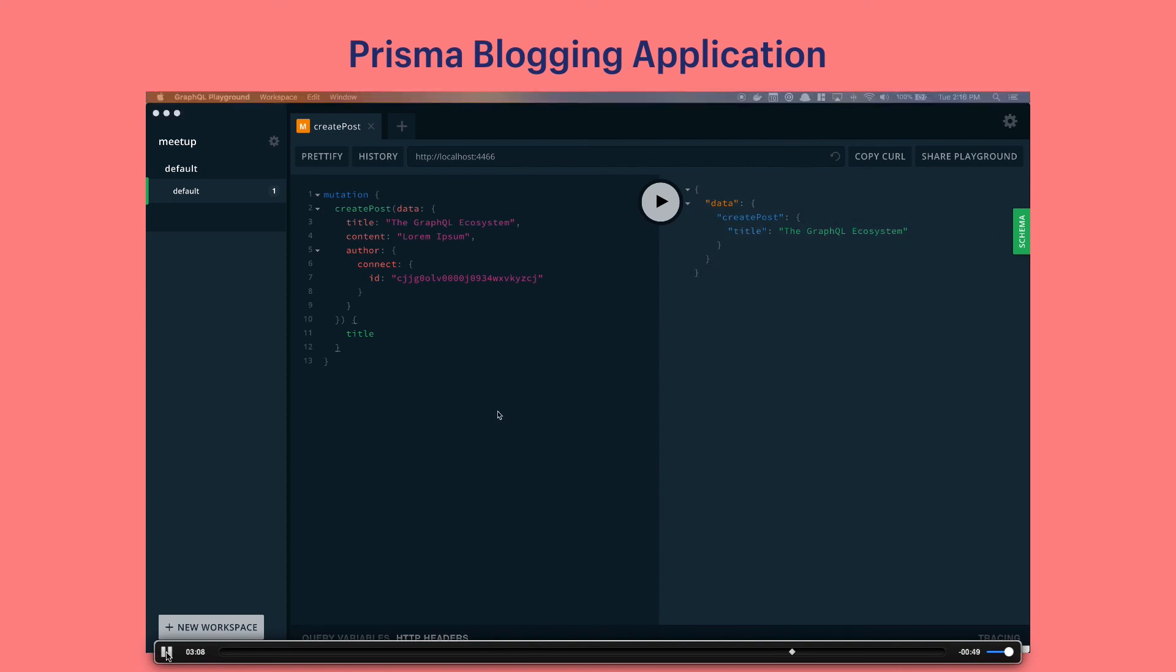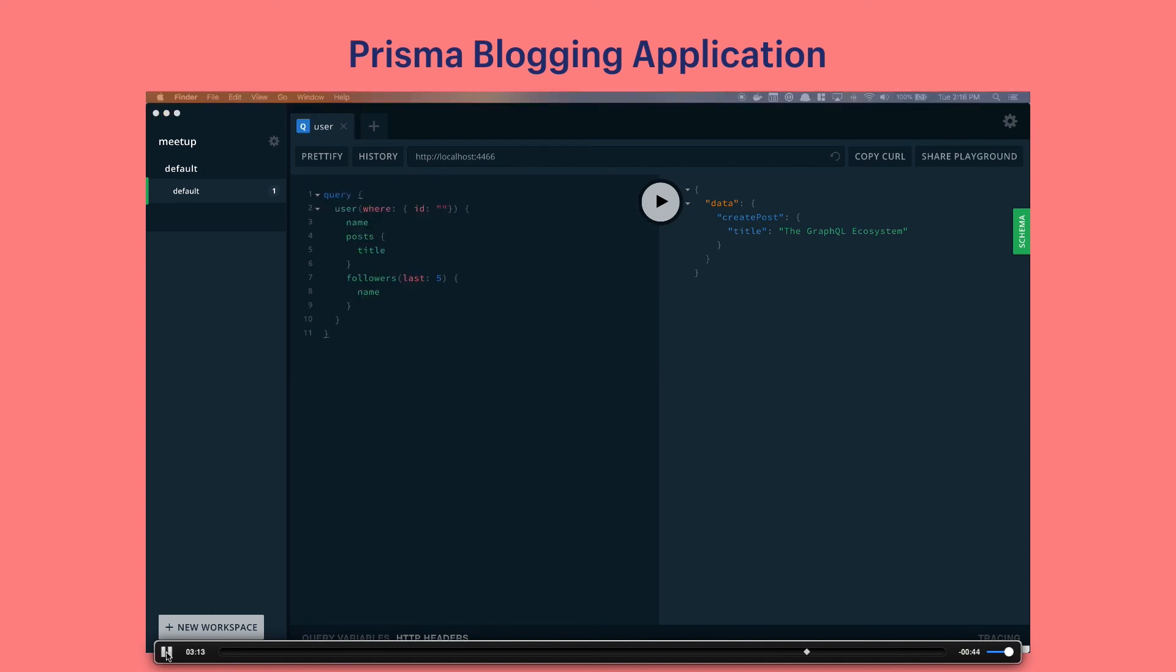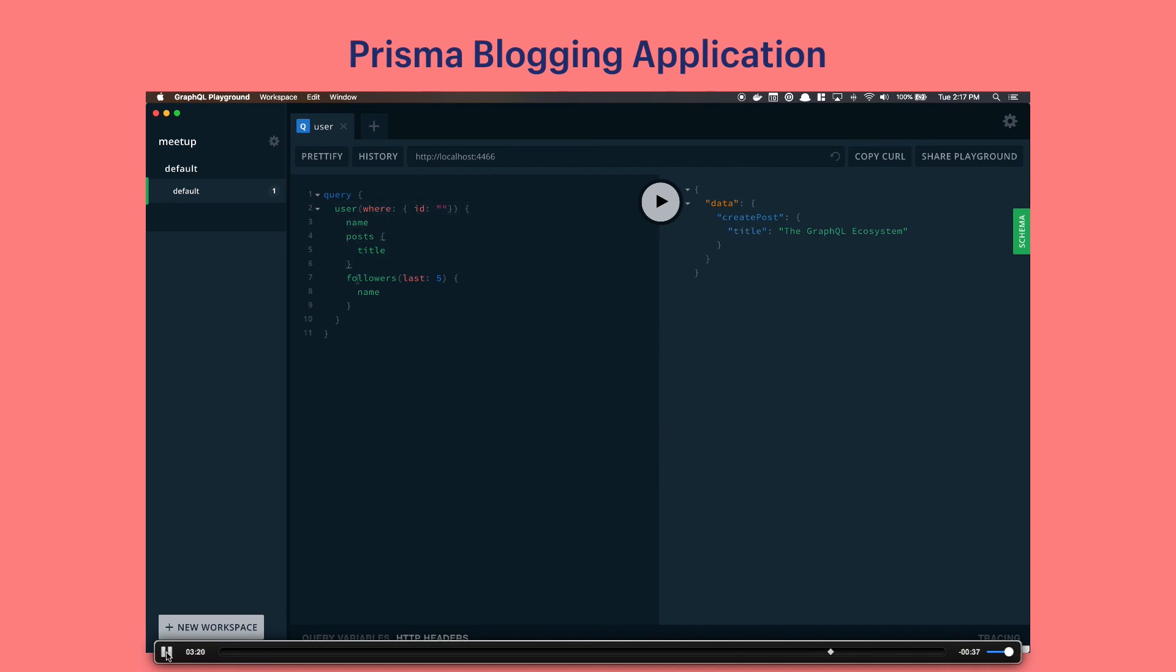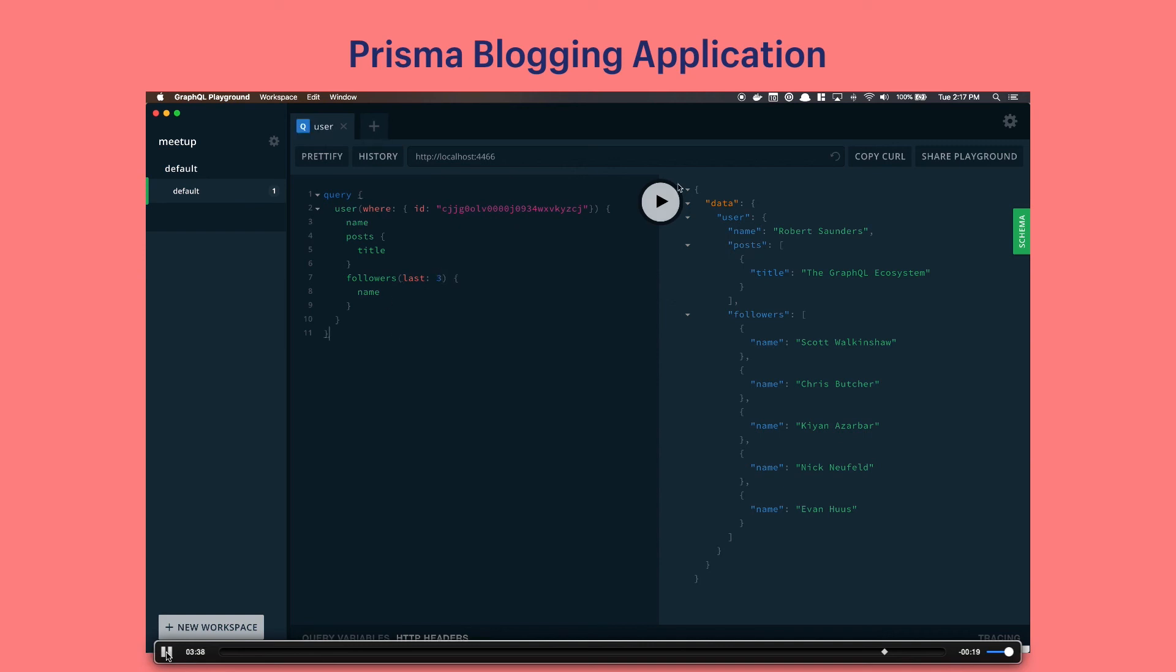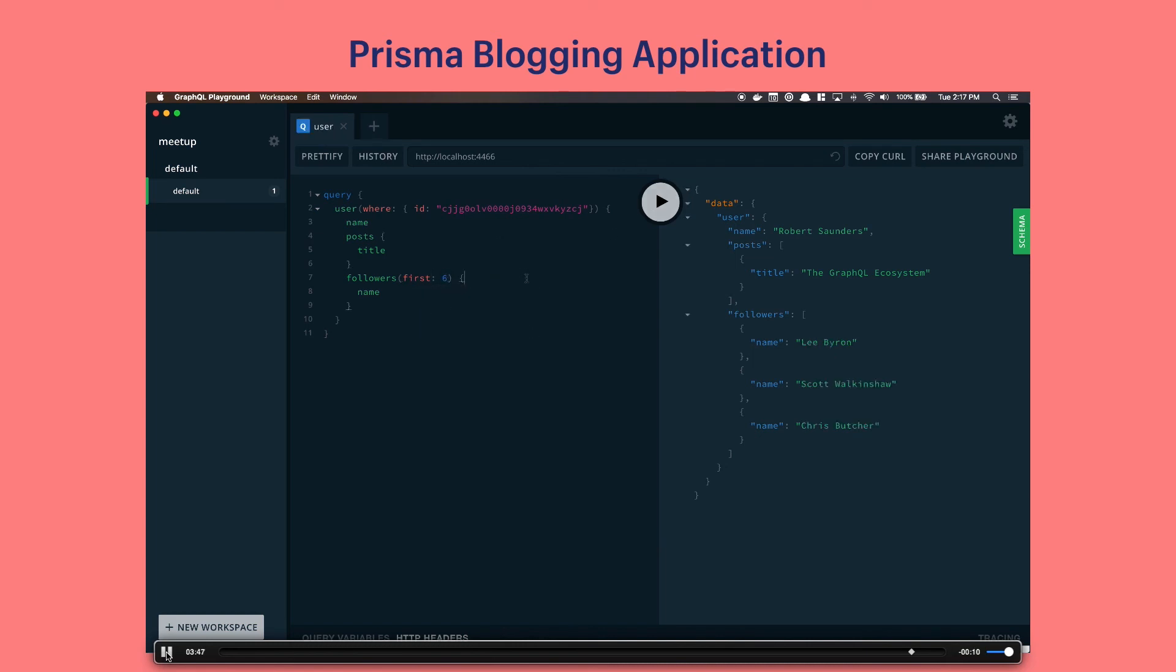Now that all of the data is in the database we can make that original query that we made earlier. This is exactly the same query that we made before, on the last five followers and we're going to use my user ID. And we're going to run this query. And we get exactly what we want back. So we get the username, the post, and the last five followers. And we can change that to be the last three and we'll get our last three followers as well. For those of you who don't know, Lee Byron created GraphQL.